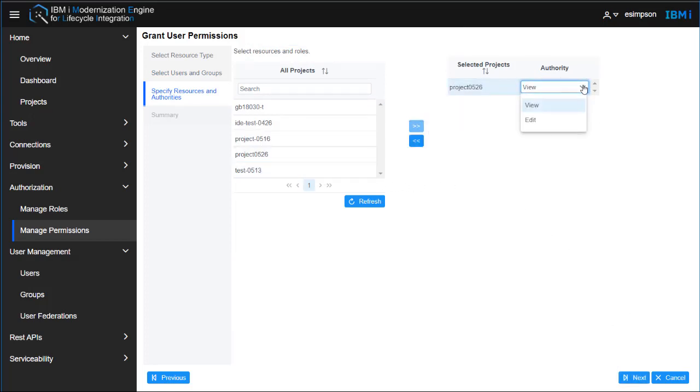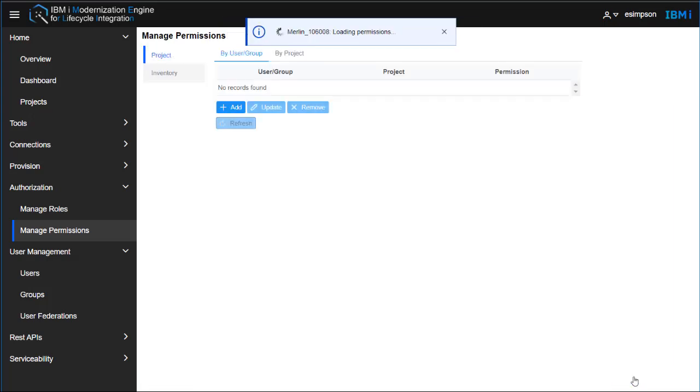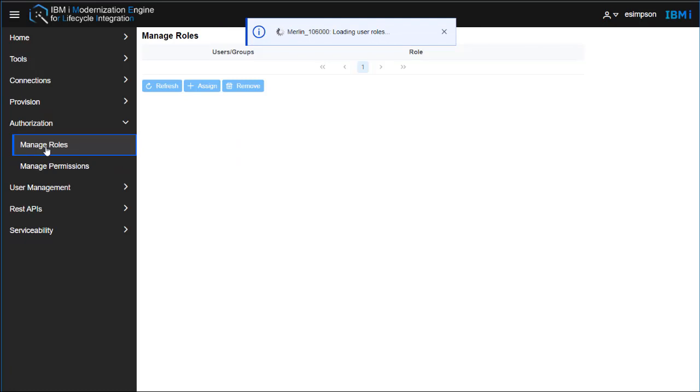And we can pick what kind of authority they have, View or Edit, and then we click Finish to add them to that project.